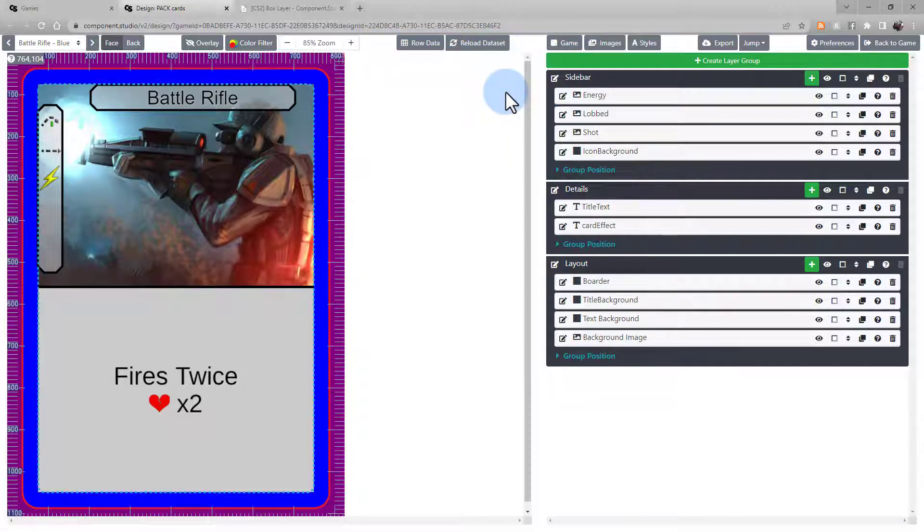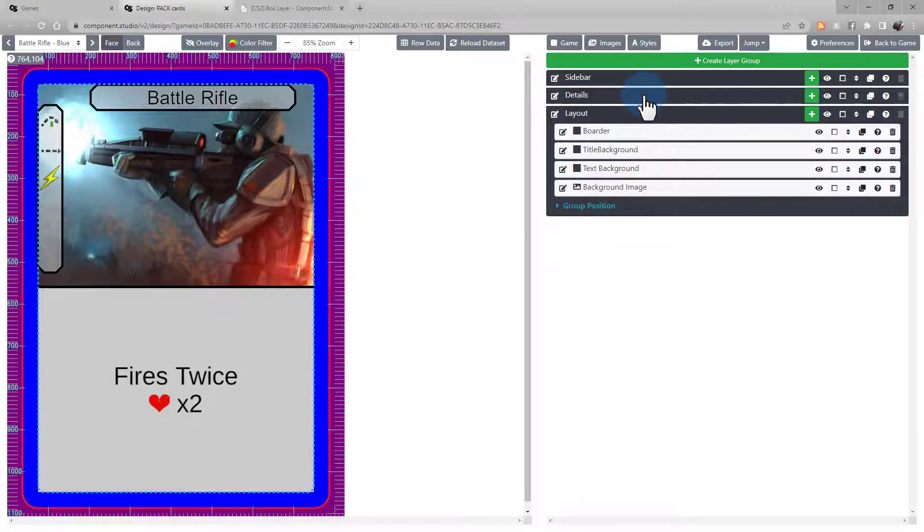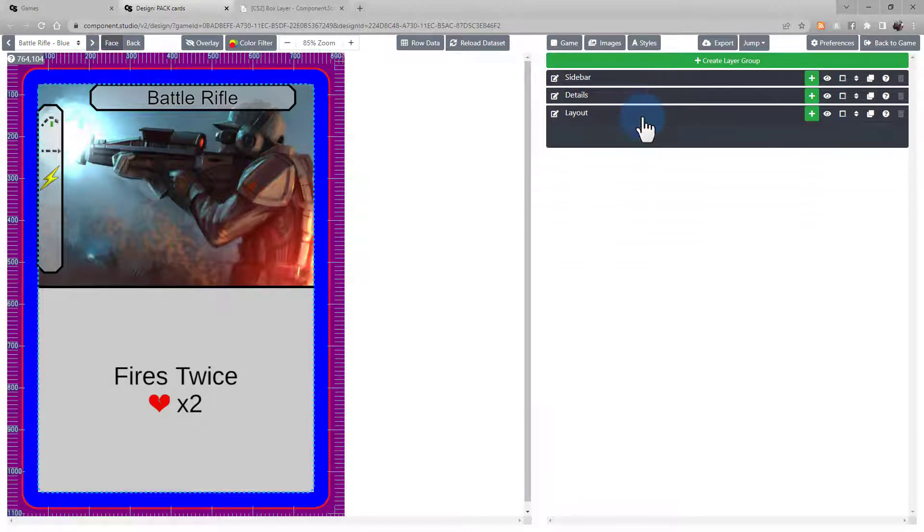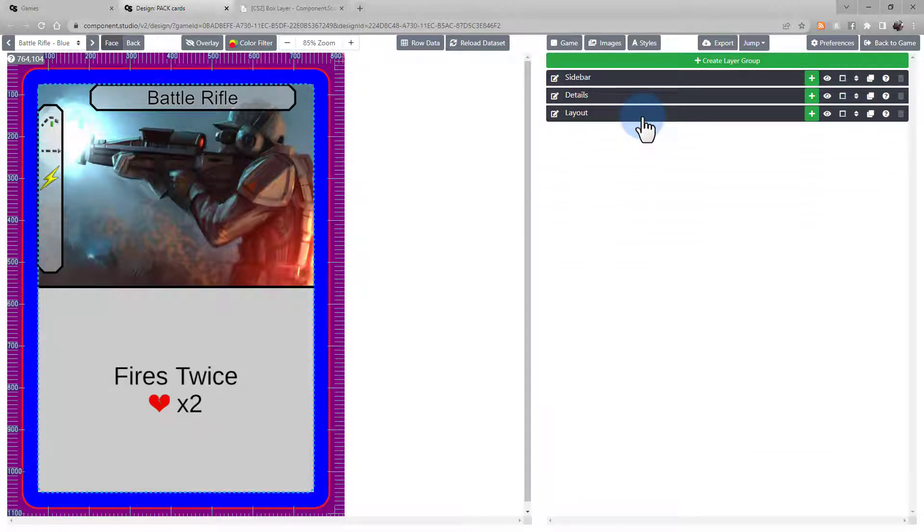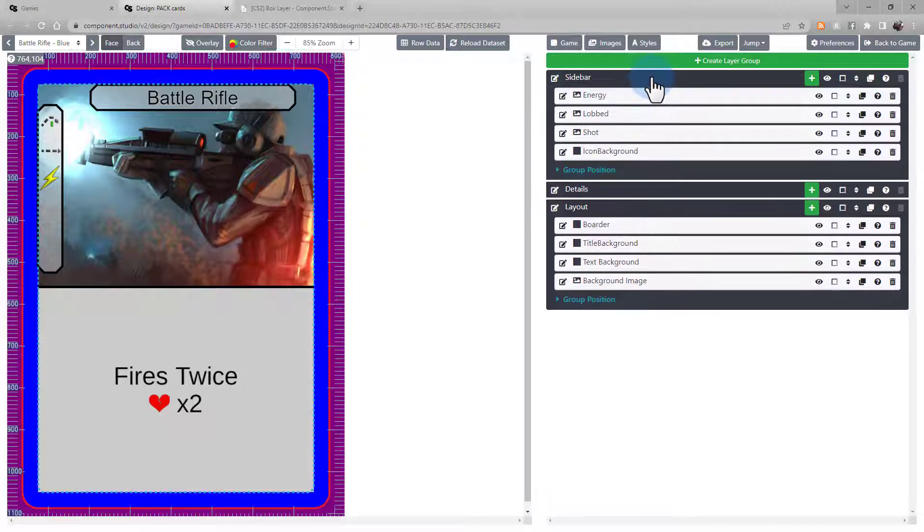Now, layer groups. In this example, I have three layer groups: the sidebar, details, and layout. As you can see, we can collapse and hide these layer groups individually.